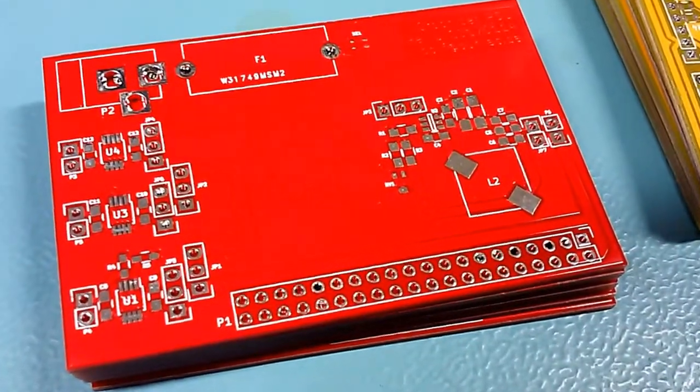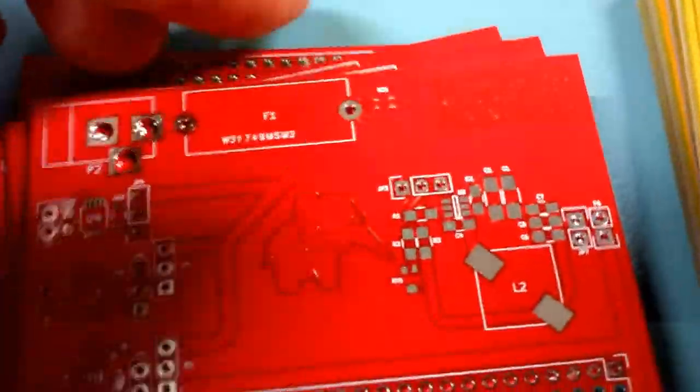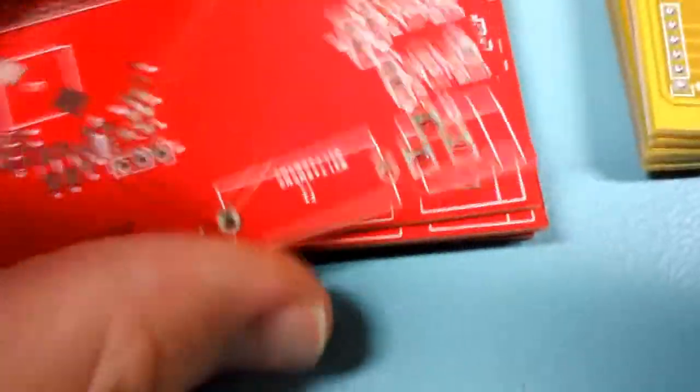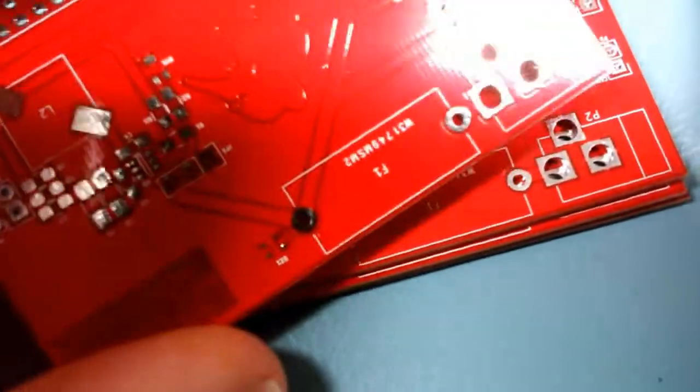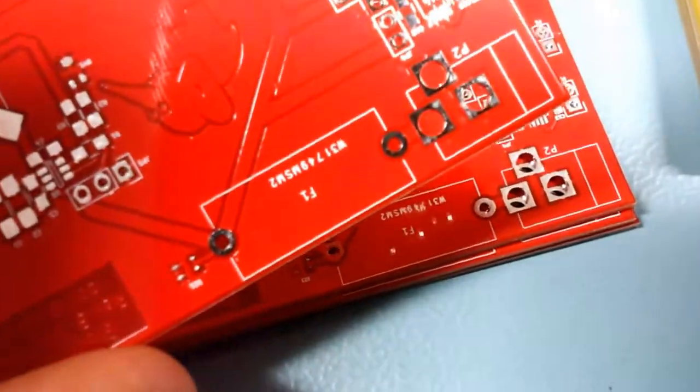So the tinning is really good quality and easy to solder. On some of the boards the silkscreen is a bit muddy. Well, it's readable at least.